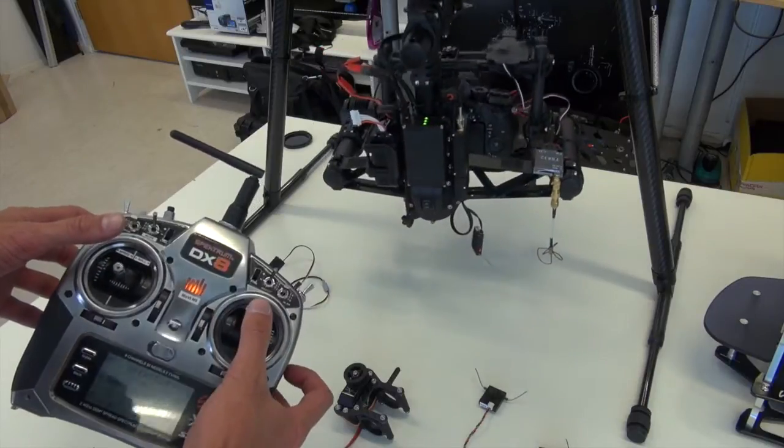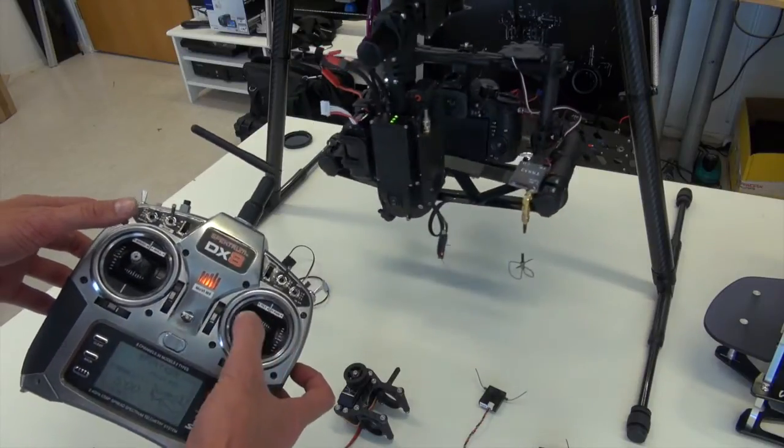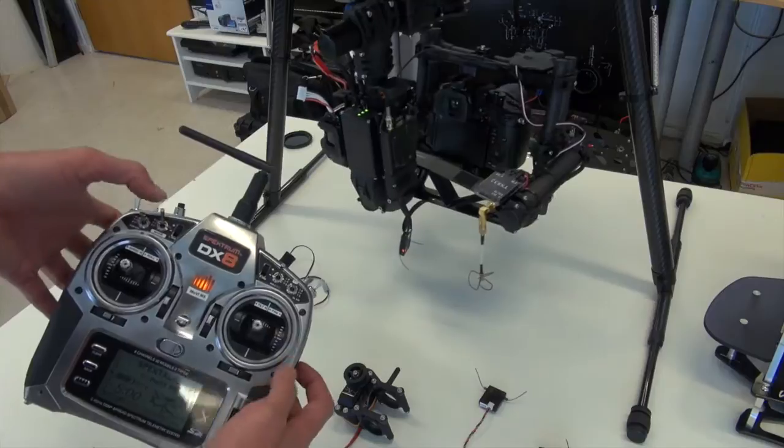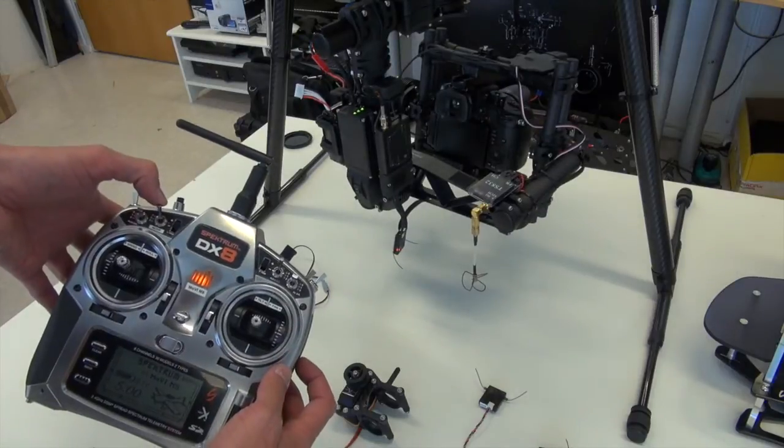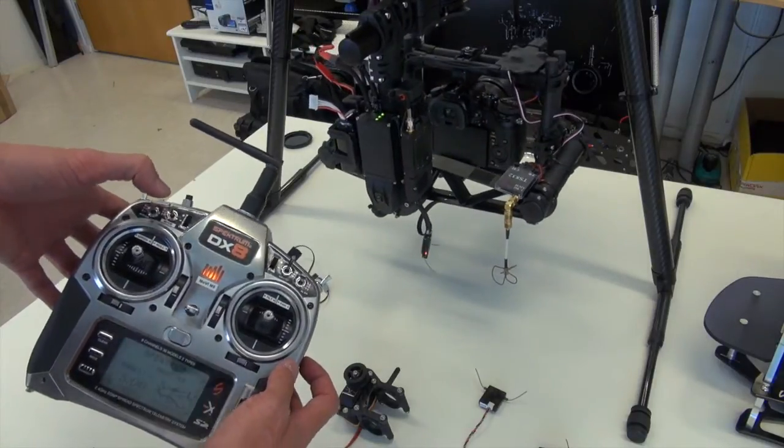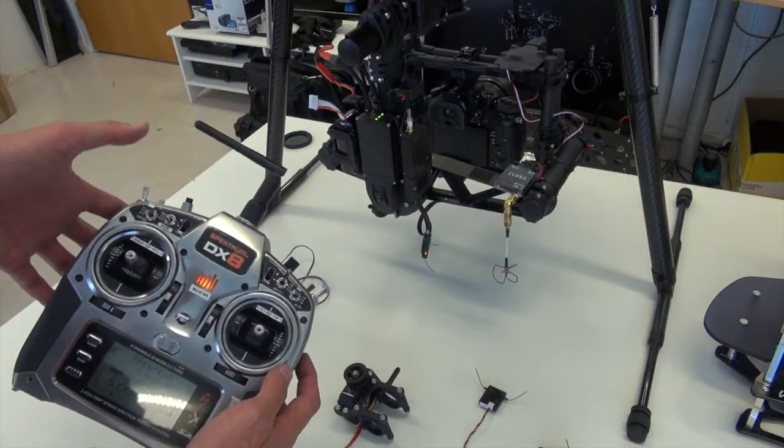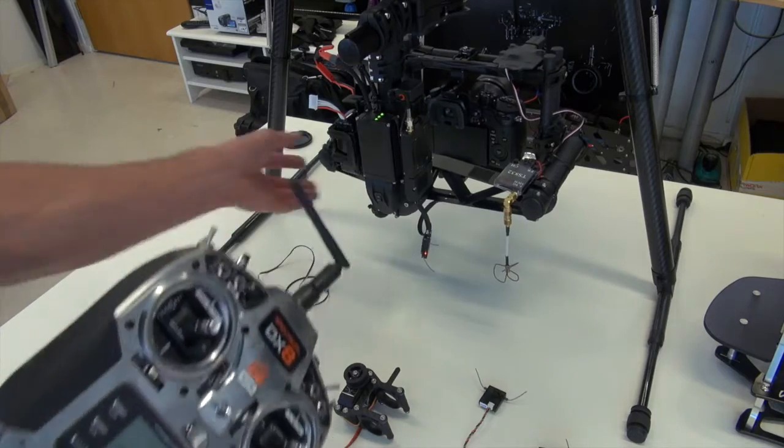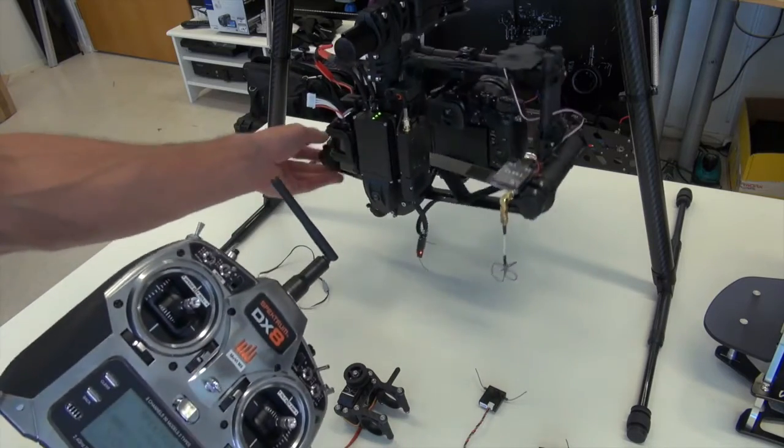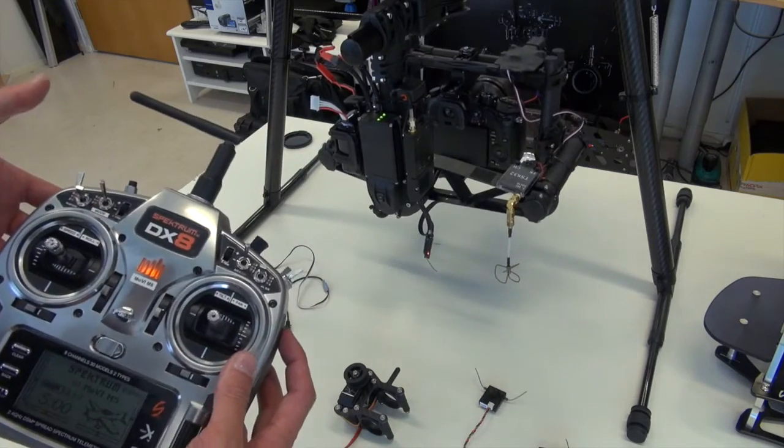You've got the pan. You've got the tilt. All that's working correctly. You've got your mode switch here, which goes back into majestic mode, and then turns the motors off. Everything's working correctly as it should.